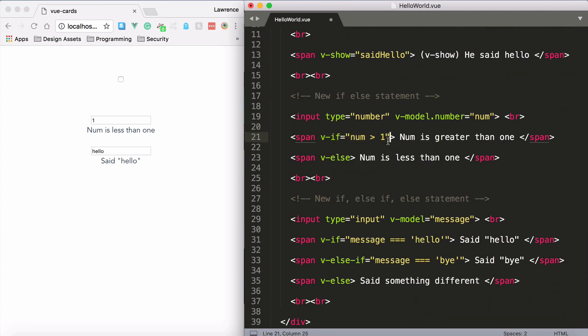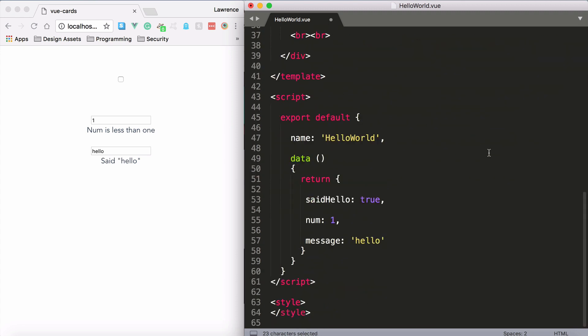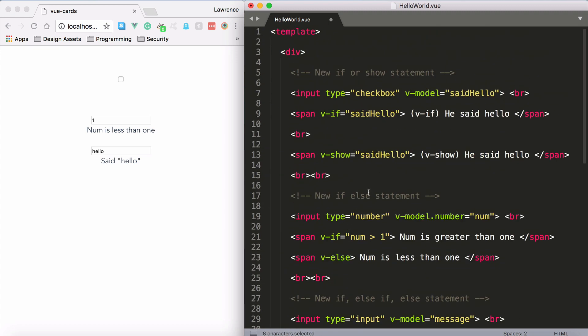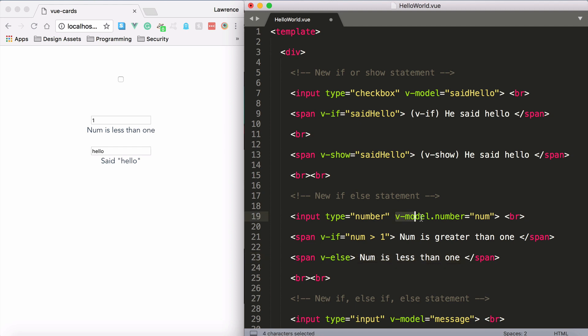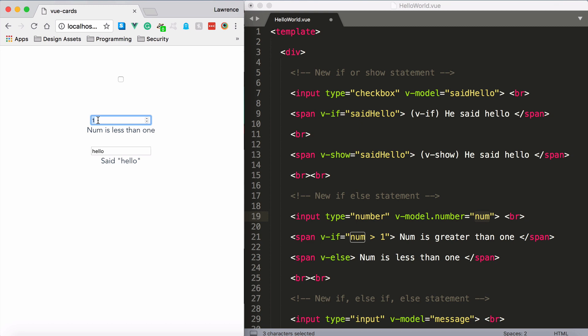So now we have v-if num is greater than one. If num is greater than one and you know that we have num down here as a property, then if it's greater than one we say num is greater than one. If it's not, then you say num is less than one. So all I need to do now is take a look at this input, and again we're using the v-model directive and we're targeting the num property. So when I change this field here, it's going to change the num property just like we did in the last lecture.